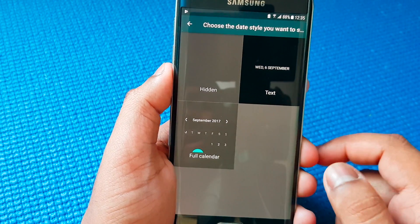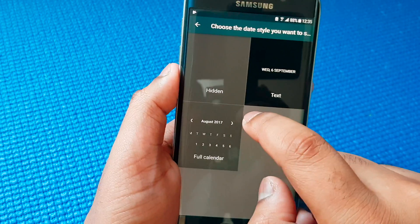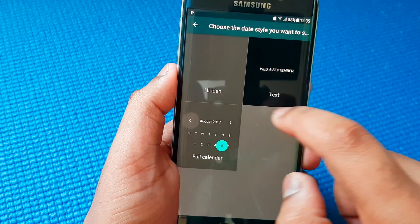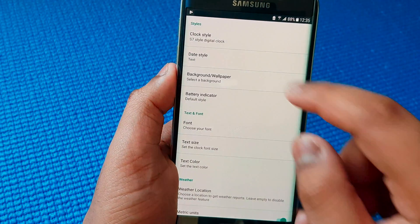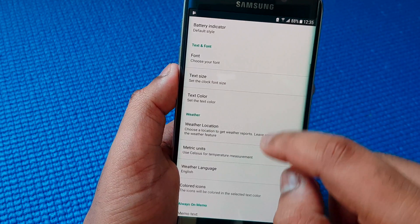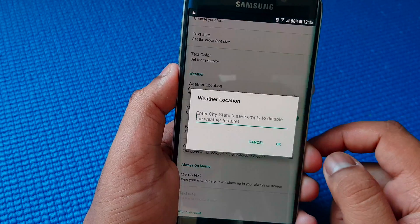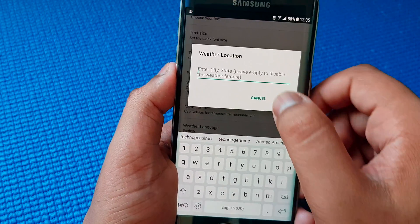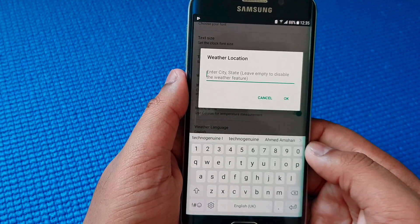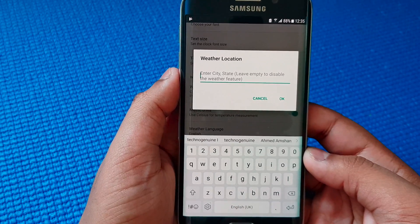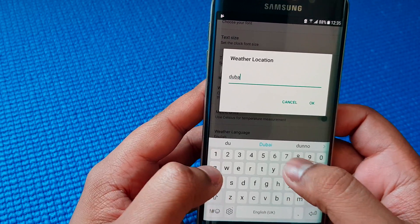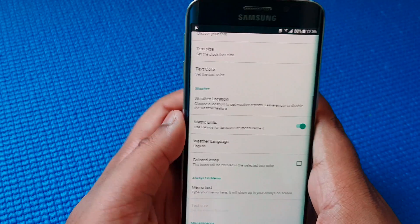I'll keep a calendar. You can put the weather location and get an indication of what the current weather is in your country. So for me it is Dubai, so I'll just put that.